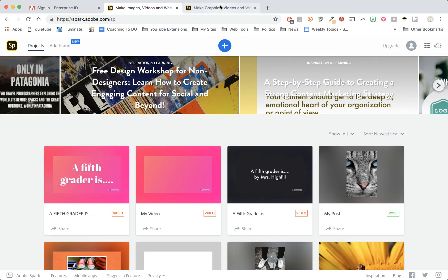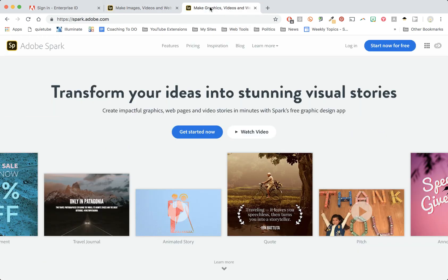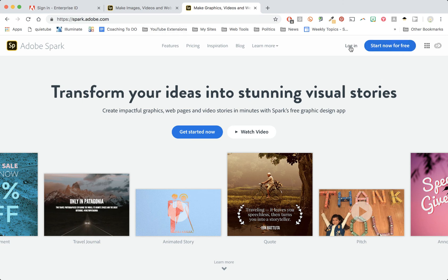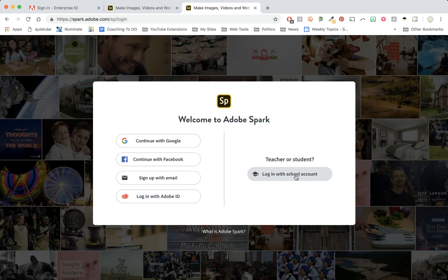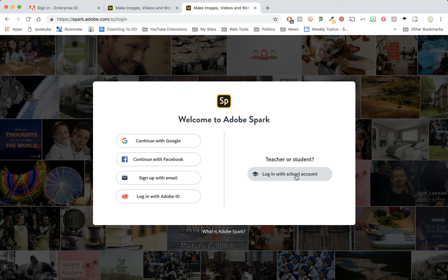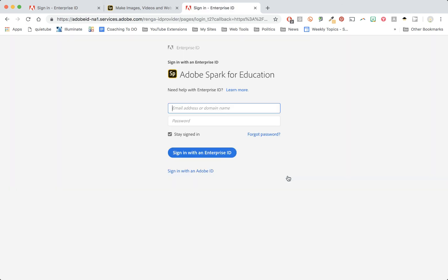Now the next time you go to sign into your account and you went to spark.adobe.com, instead of starting now for free you're going to click log in. At that point it's going to ask you to log in with your school account. So again you will click here and you will type in your email address and your password.